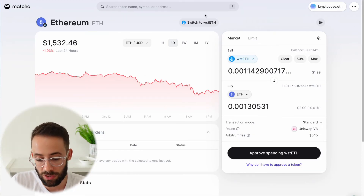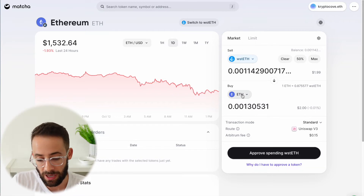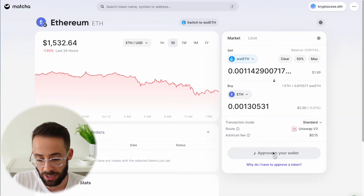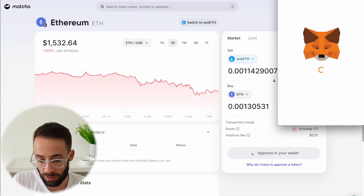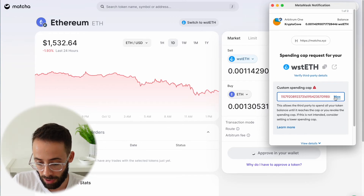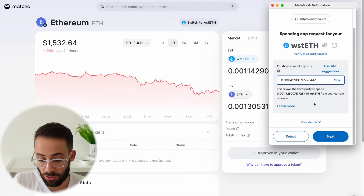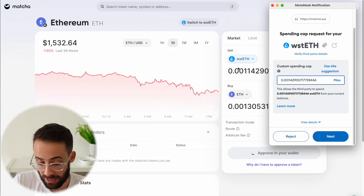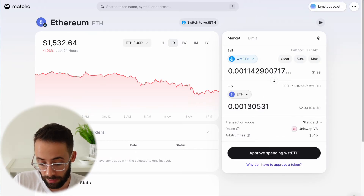Once you've selected what you're trading from and what you're trading to, you have to approve the assets and then make the swap. That's two transactions that I'm going to have to make in my Web3 wallet. In this case I'm using Metamask, so it's going to pop up automatically. I'm going to approve the application accessing my staked ETH so that I can swap it for regular ETH.